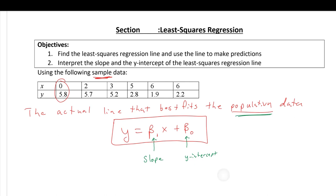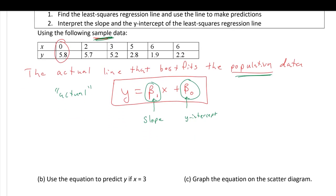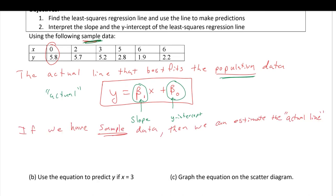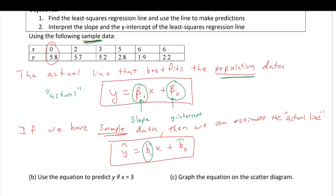The best we can do is estimate these values using sample data. This is essentially the actual line that we typically can't calculate without population data. Since we do have sample data, we can estimate this line. The equation for that is: y-hat equals b₁x plus b₀, where b₁ is the slope and b₀ is the y-coordinate of the y-intercept — just like in the actual line, but these are estimates because they're calculated from sample data.